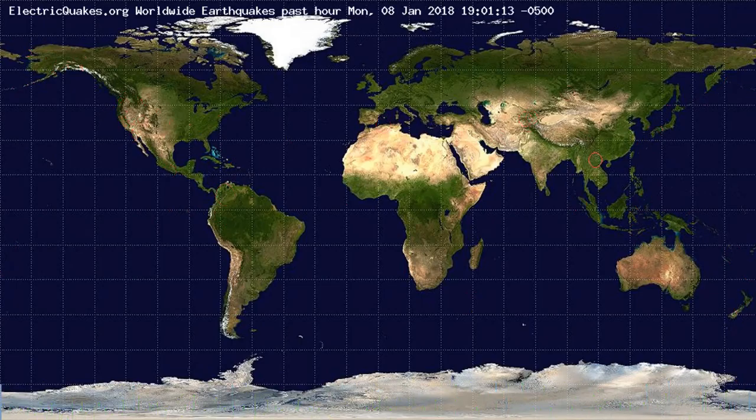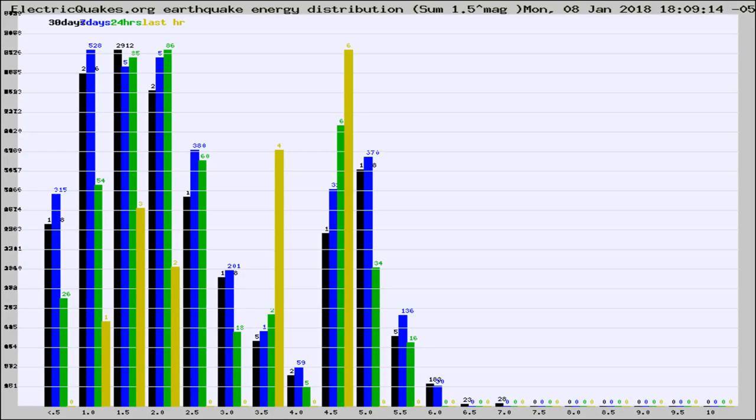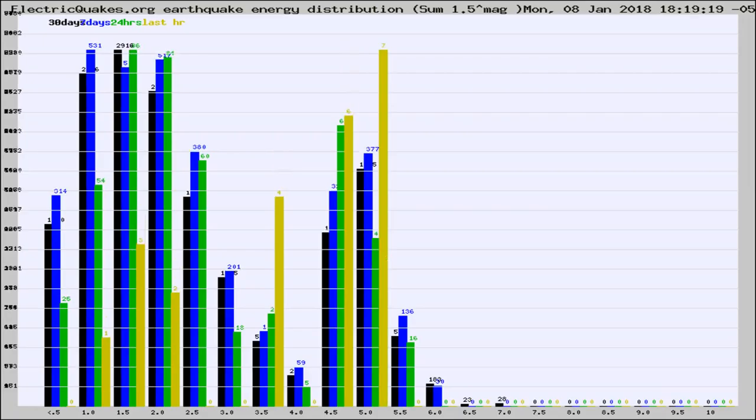You're looking at earthquakes plotted in the world from the past 30 days, 7 days, 24 hours, and past hour.